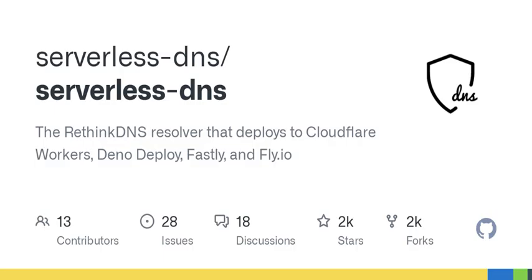To sum it all up, serverless DNS represents a modern, efficient way to take charge of your online presence — offering privacy, speed, and content blocking features, all without the headaches of traditional server management. Whether you're a tech enthusiast looking to enhance your smart home setup or you simply want to browse the web free from annoying ads, consider diving into serverless DNS. And remember, curiosity is key — don't hesitate to explore this innovative tool. Until next time, keep your tech savvy and your connections secure.